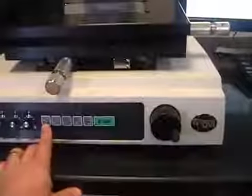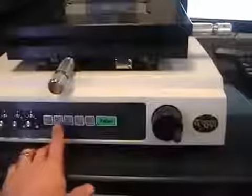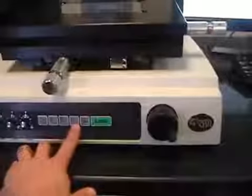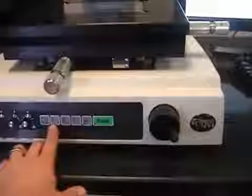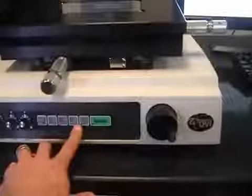There are also several buttons across the front: inch metric, zeroing of the digital readout, X, Y, and Z.